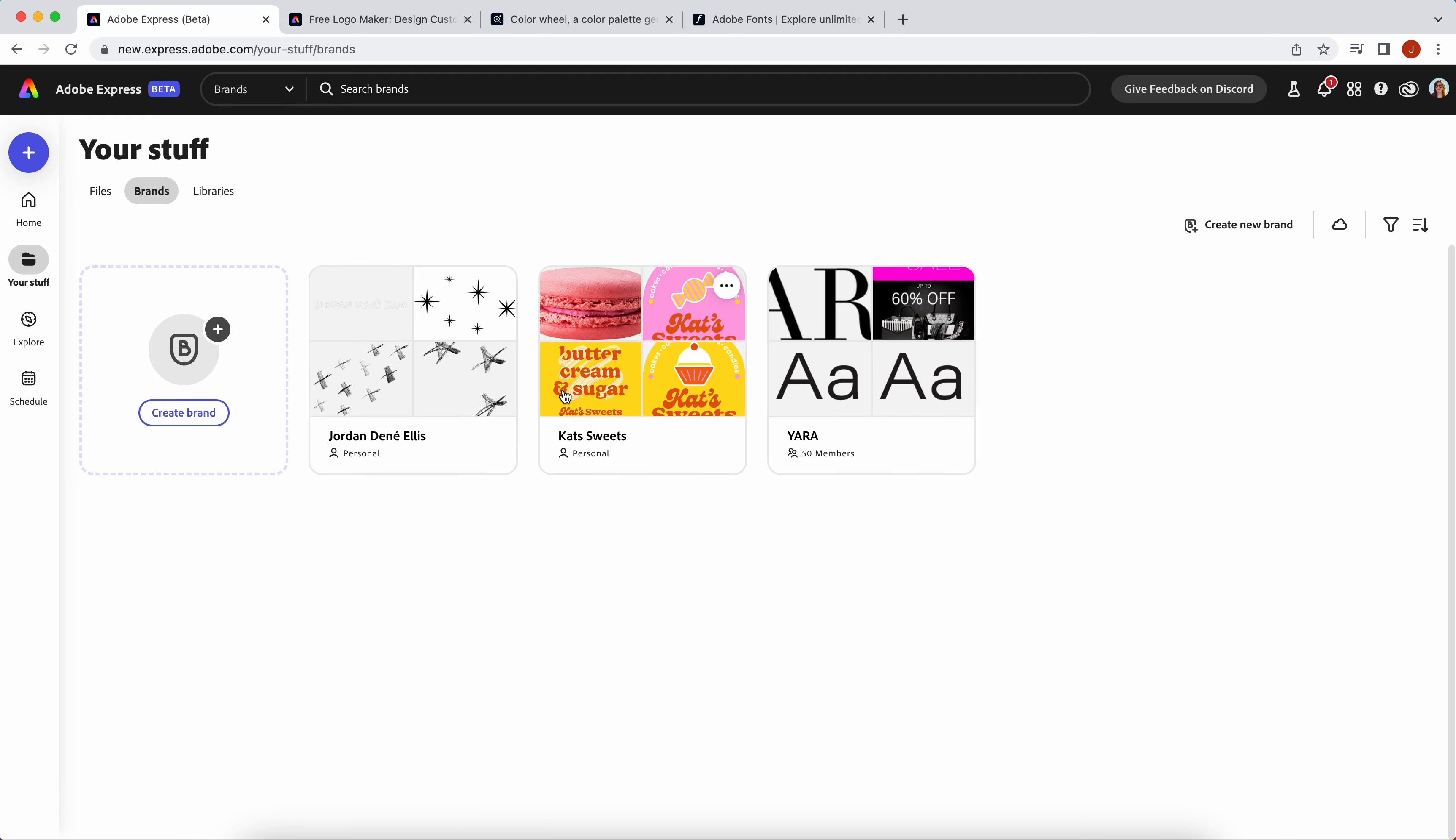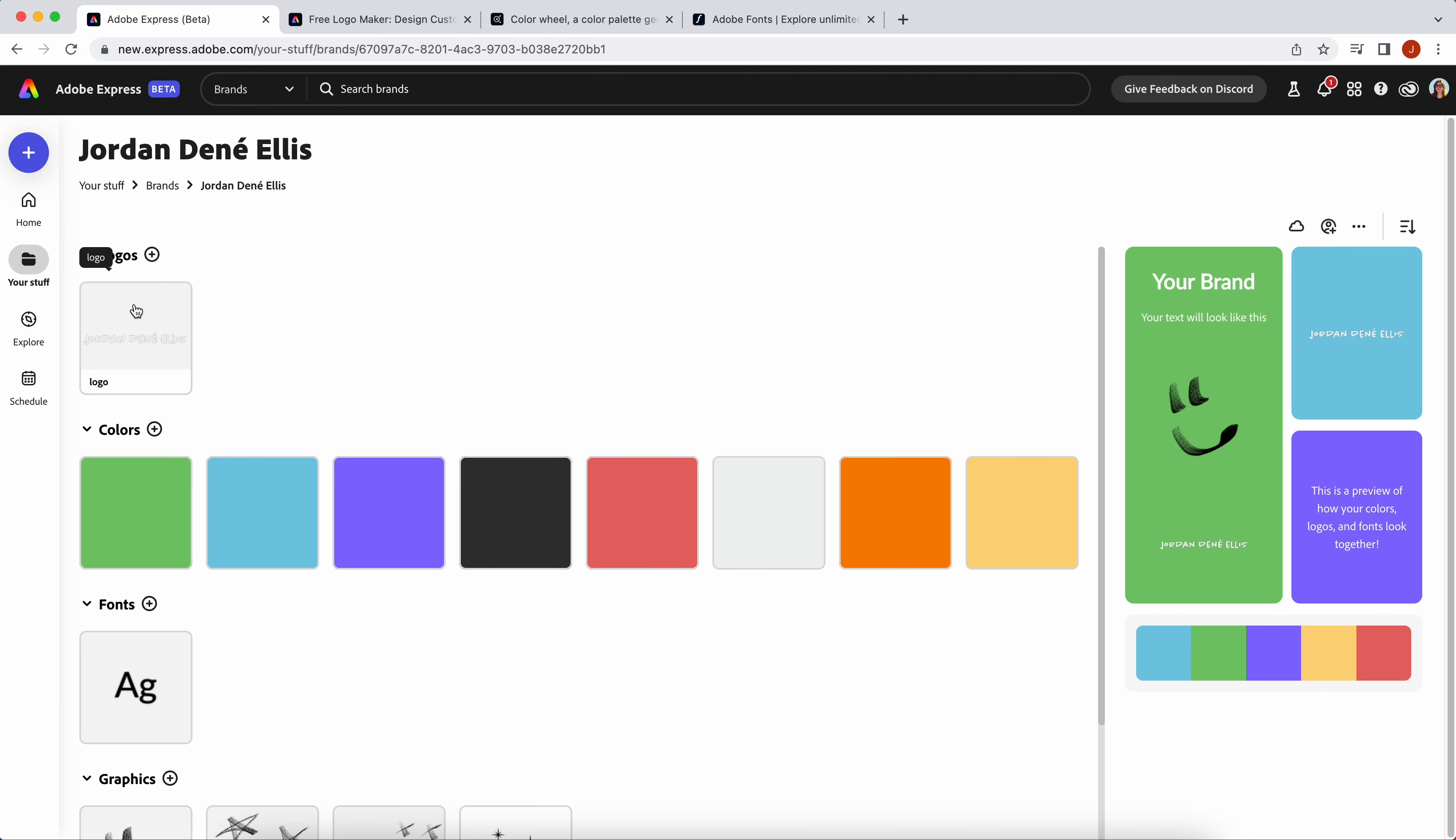Setting up a brand kit in Adobe Express is super easy. From the home page, just head to Your Stuff and click on Brands.